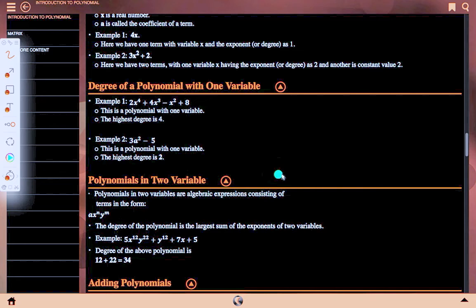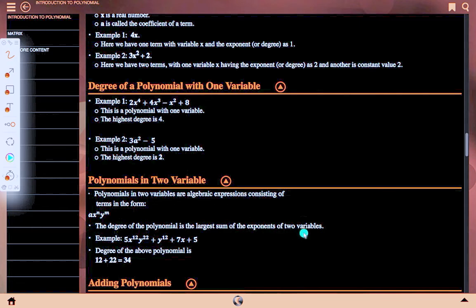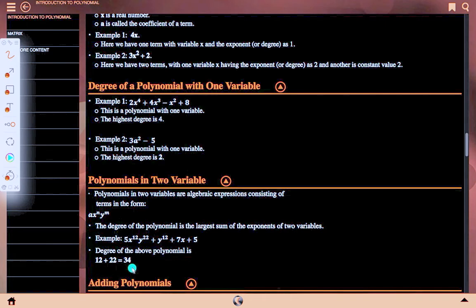Polynomials in two variables are algebraic expressions consisting of terms in the form a·xᵐ·yⁿ. The degree of the polynomial is the largest sum of the exponents of the two variables. Example: 5x¹²y²² + y¹² + 7x + 5. The degree of this polynomial is 12 + 22 = 34.